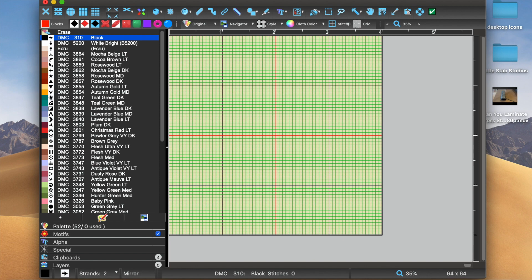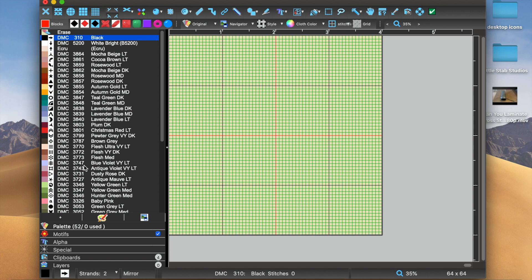It has been available since this version, the 2019 version I believe, and it is a great way to be able to have multiple color options available for either yourself or whoever you want to be able to stitch or chart.